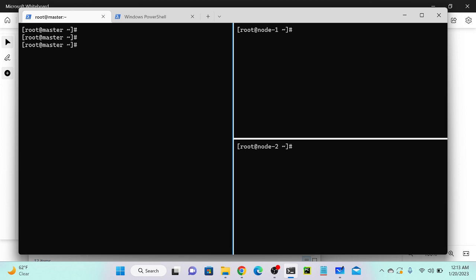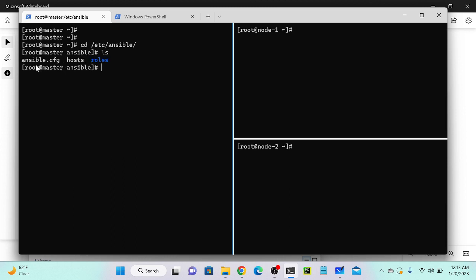Now I'll go to the Ansible directory: 'cd /etc/ansible'. You can see that Ansible is successfully installed. This is our configuration file. Whenever you install any packages, configuration files automatically go to the /etc directory. By default, we have three files. One is the ansible configuration file - using this file you can modify the log file or add additional functionality, but we don't need to modify anything here.